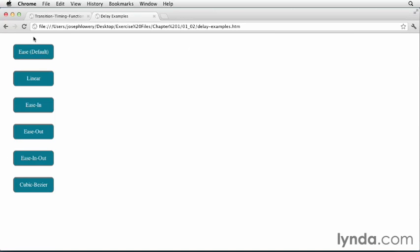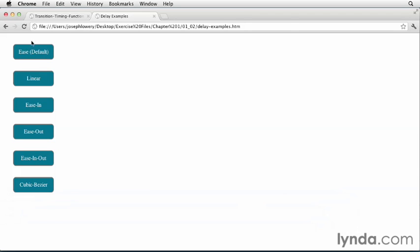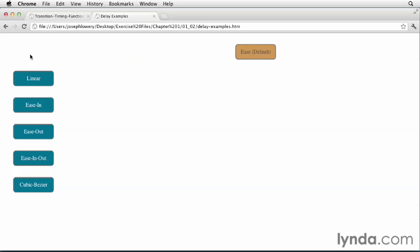I've added a half-second delay to the transition timing function so you can check out the effect for yourself on the file called delayexamples.htm found in the same folder. So now I'll hover over the first one and you'll see how there'll be a brief delay before it takes off.